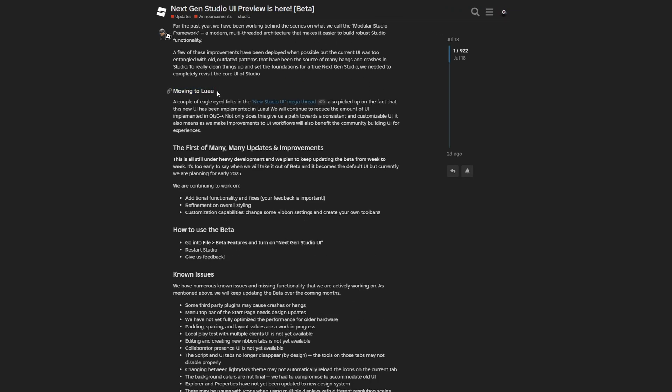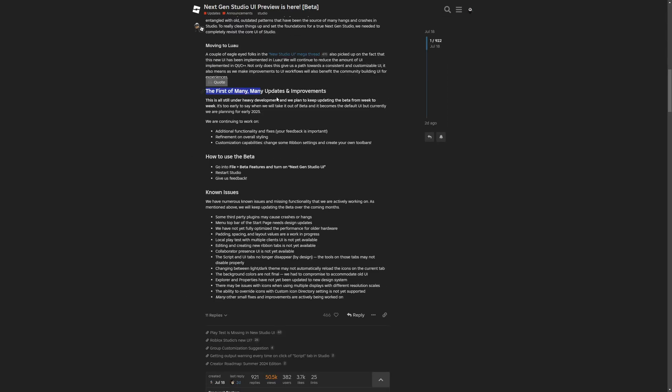Like I said, they are moving to Luau, which is Roblox's Lua version. And here they are just stepping away from the C++ user interface, because it gives them a path towards a consistent and customizable user interface. And it also means as they make improvements to the UI, workflows will also benefit the community building user interface for experiences. And here is the first of many updates and improvements.